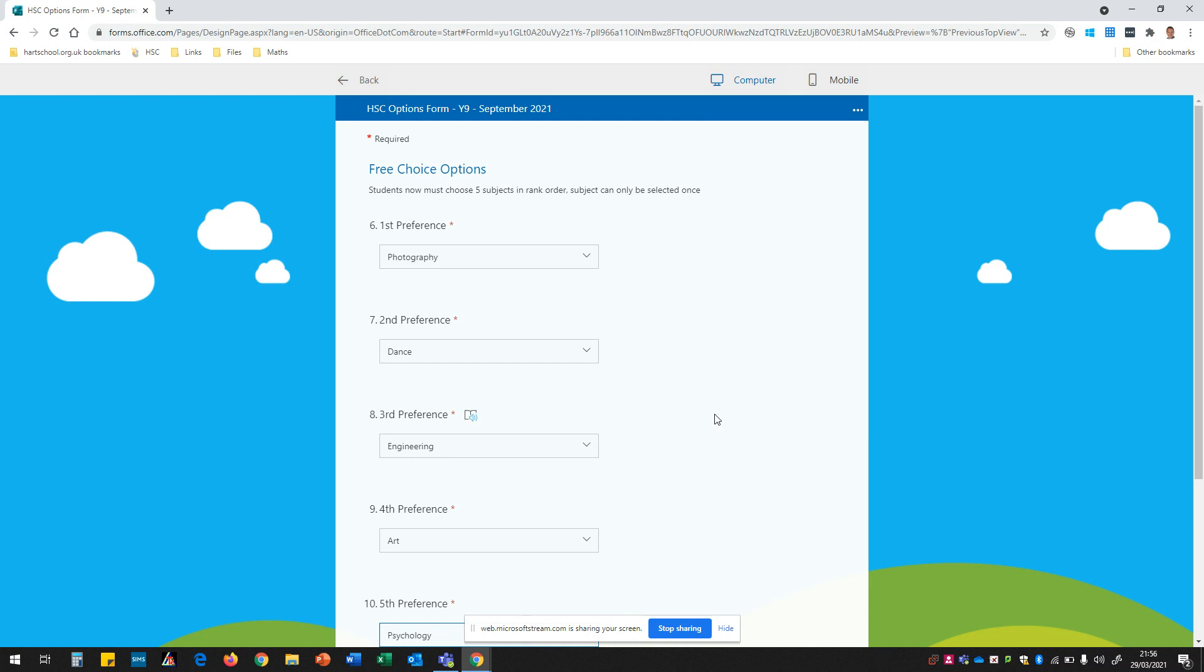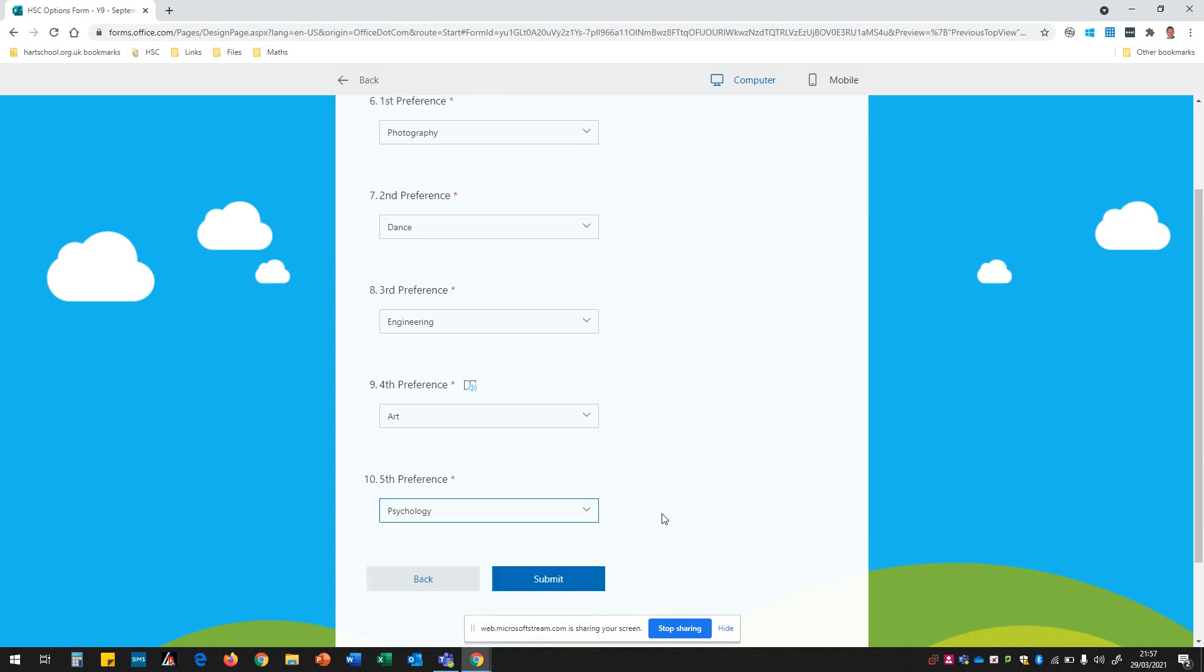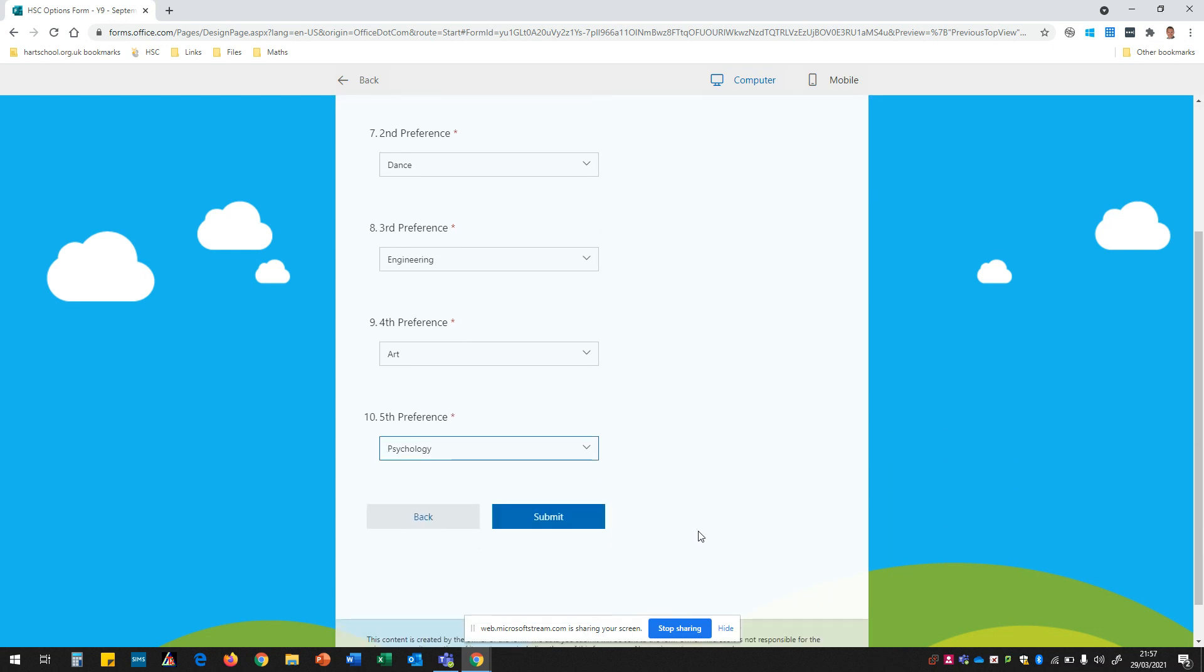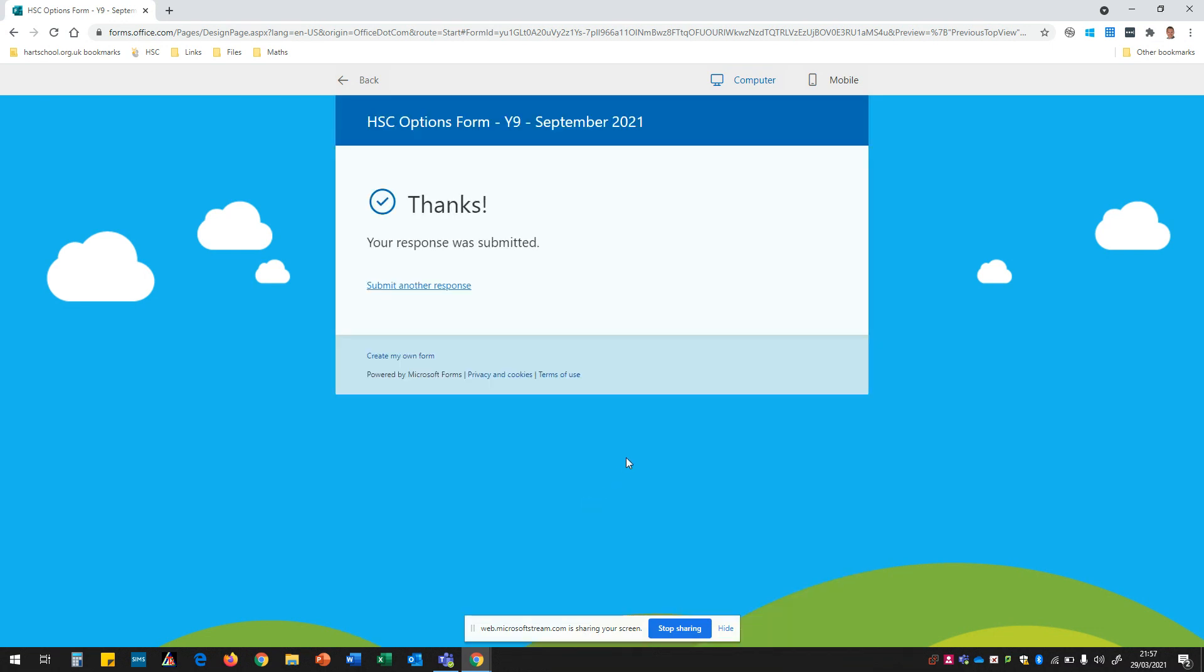I've made sure that I've read through the options booklet, I've watched all the videos, I'm happy with all my choices, I've got them in the correct order, I've made sure that I've not selected a subject twice and now when I'm ready to complete this I'm going to click on submit and that is my response for September 21 completed.